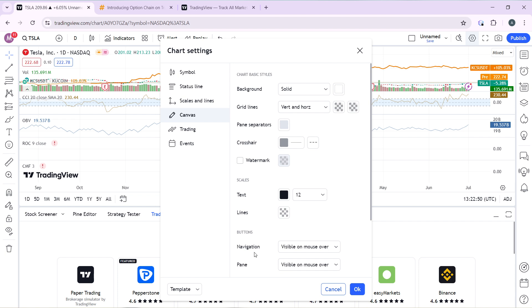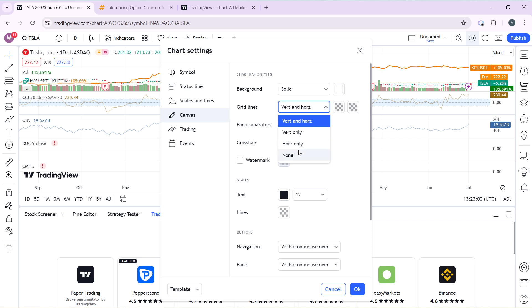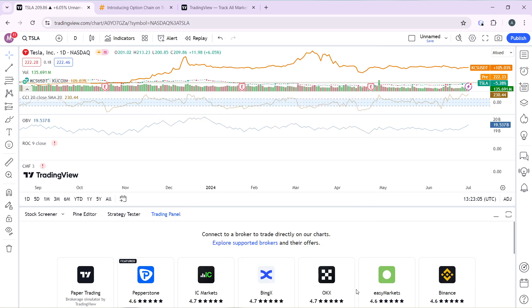Under Canvas you have Background, Grid Lines, Panes, Separators, Crosshair, Watermark, Text Lines, and Navigation. Head over to Grid Lines and click on the extended menu options. You have Both, Vertical and Horizontal, Vertical Only, Horizontal Only, and None.